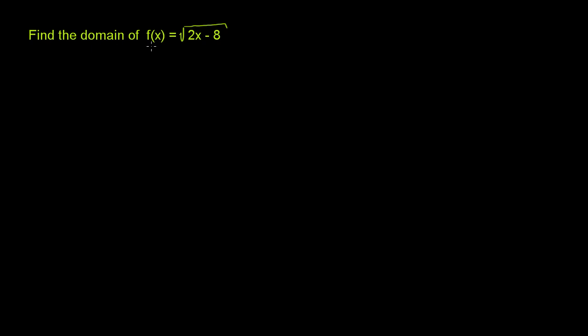Find the domain of f(x) equals the principal square root of 2x minus 8. The domain of a function is just the set of all of the possible valid inputs into the function, or all of the possible values for which the function is defined.